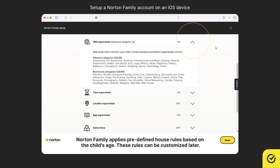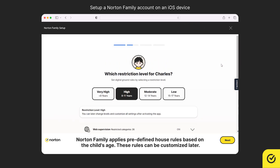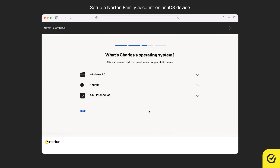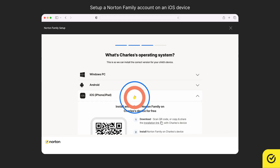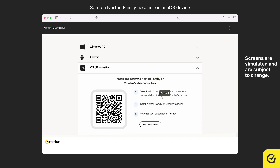By clicking on the down arrow, you can see the details of the features or the supervision listed. Click Next. If the current device is yours — the parent device — click on Mine. If your child's device is an iOS device, click on iOS and then scan the QR code using the child's device to download and install the Norton Family Companion app. You may also copy the direct download link by clicking on the copy icon and share it through an email or other communication channels to download and install the Norton Family Companion app on your child's iOS device.